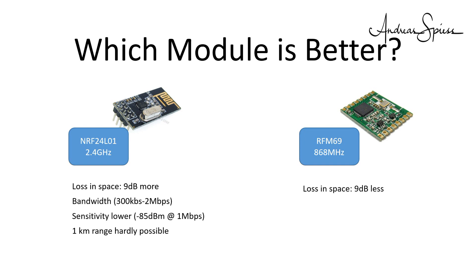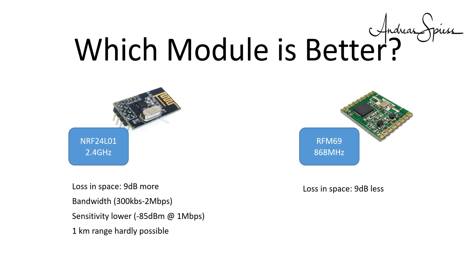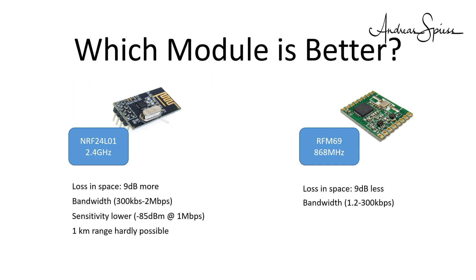Here are the proof. Charles Allard reached only 80 meters with a standard option, even on the lowest transfer rate. Looking at the RFM69. It operates at 868 MHz and supports speeds from 1.3 up to 300 kbps in FSK and 1.3 to 32 kbps in on-off keying.